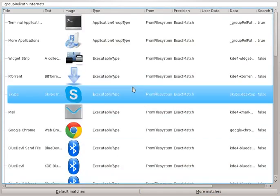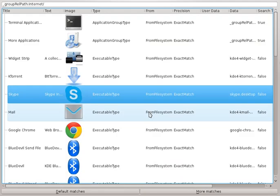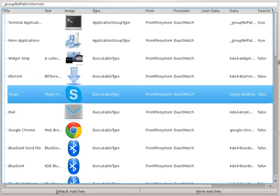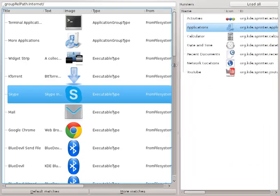So these are all executable types. If I double clicked on them, it would obviously launch the application. I just thought it was kind of neat that everything came full circle. And the first plugin for KRunner is now running under Sprinter.